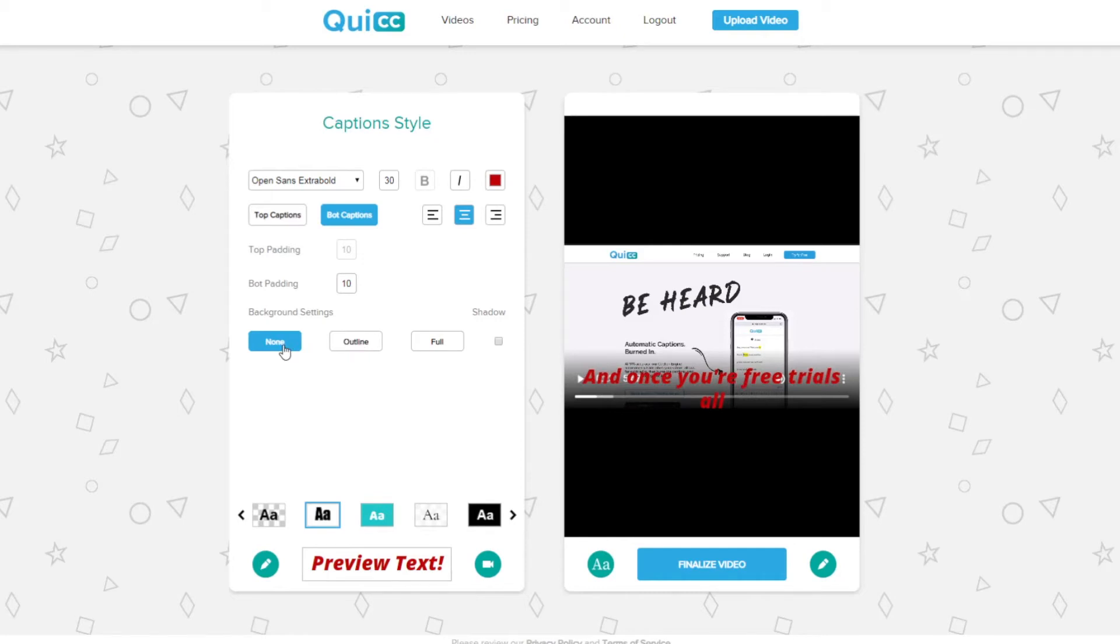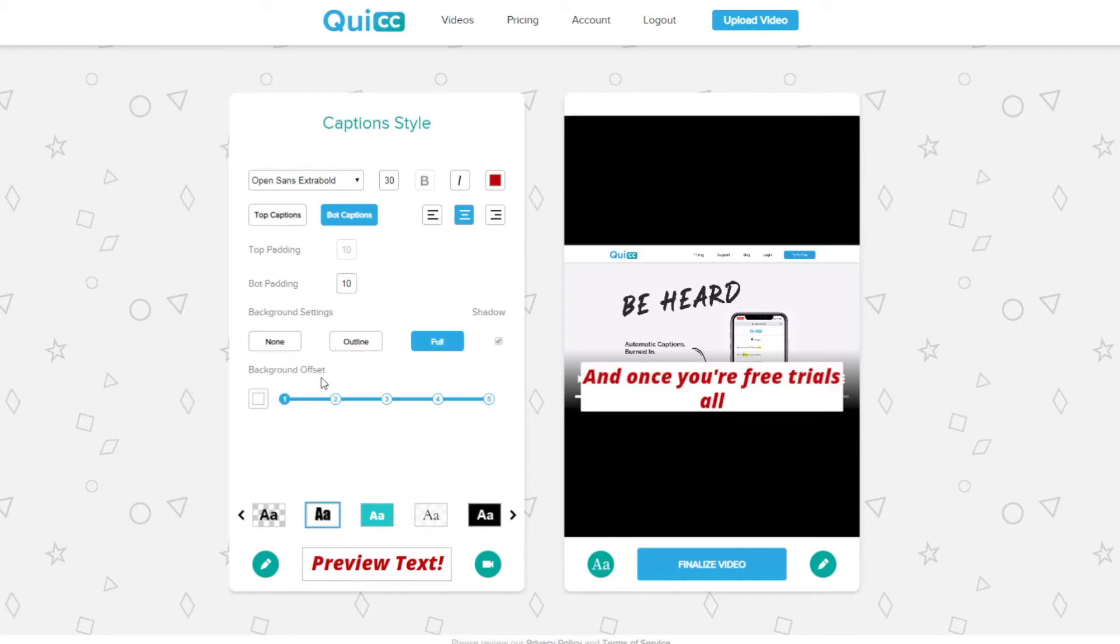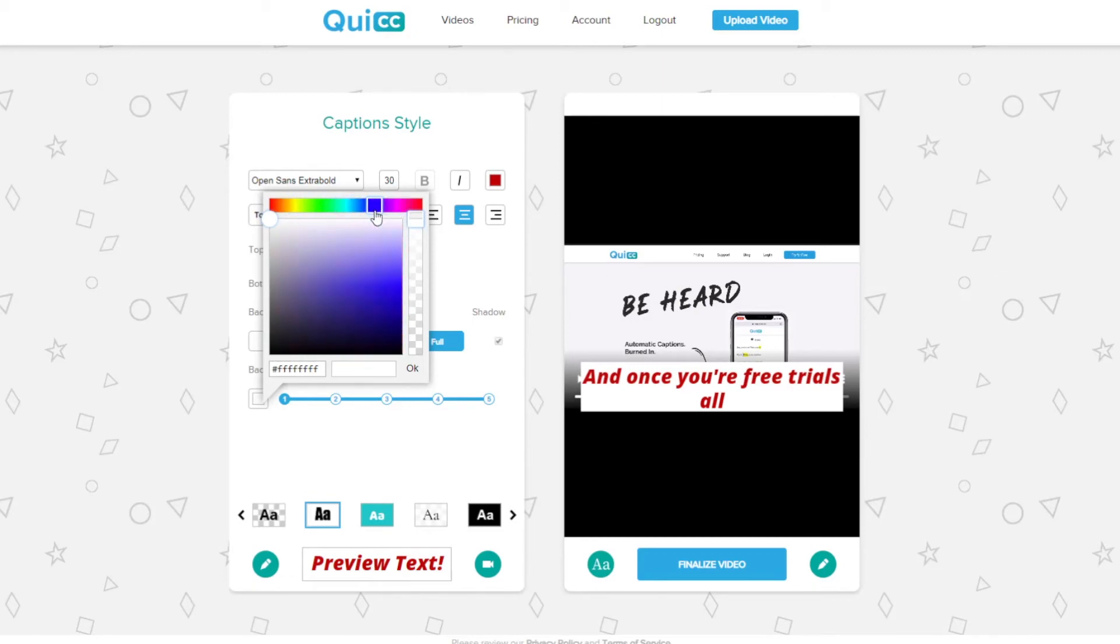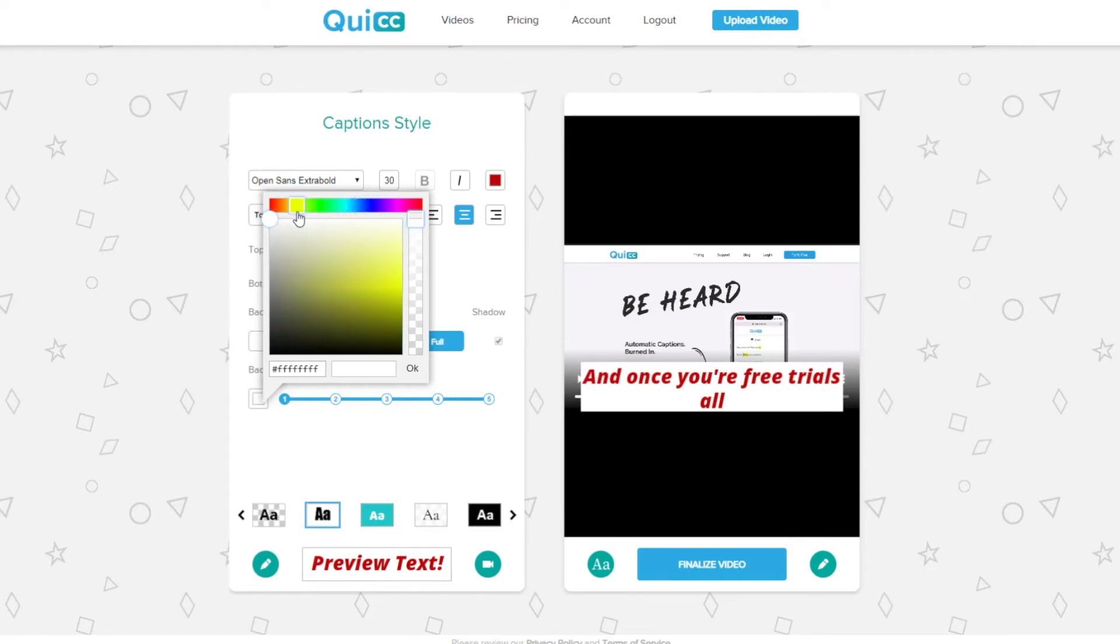If you choose to go with the background, you can customize that color just like you did with the text. Click the color box, start with the base color, and then dial in the exact shade you want. Now, make sure you click the OK button often to test out how the background color looks on top of your text color on the video. You don't want it to be hard on the eyes.